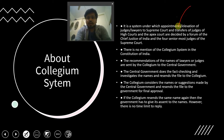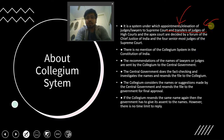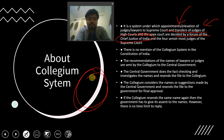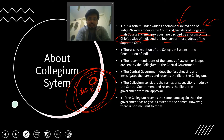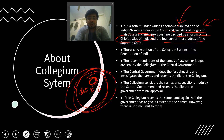The collegium system is a system under which the appointment and elevation of lawyers to judges, promotions to the Supreme Court, and transfers of High Court and apex court judges are decided by a forum consisting of the Chief Justice of India and the four senior-most judges of the Supreme Court. This collegium, headed by the Chief Justice of India, decides transfers, appointments, and promotions of advocates to judges.